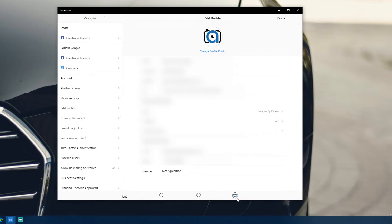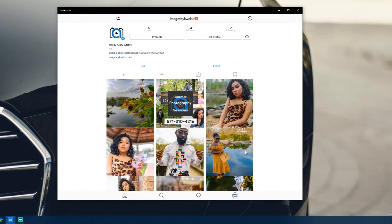The one thing I can say is that Instagram really isn't serious about Windows 10 as a platform. I think they want people to go to their website, which honestly has more features than the Windows 10 app. But if Facebook and Instagram were more serious and said 'let's soup up the Instagram app for Windows 10 and also create one for macOS,' that would be great.